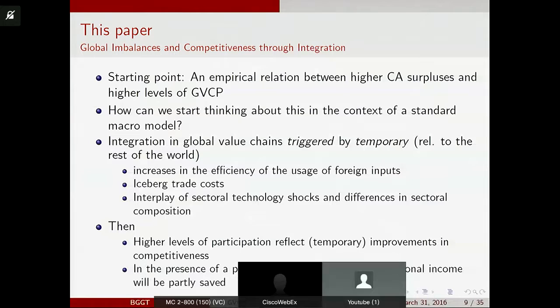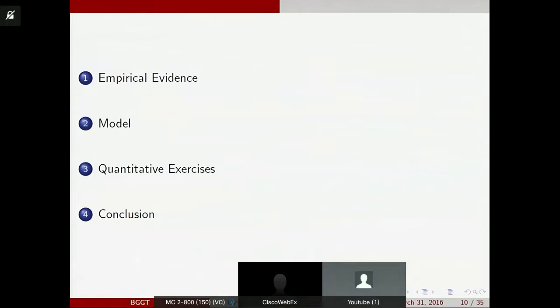The talk will be structured as follows: I'll discuss the empirical evidence, introduce the model, do some quantitative exercises — calibrate the model and see what the crucial factors are that can generate this pattern — and then conclude.